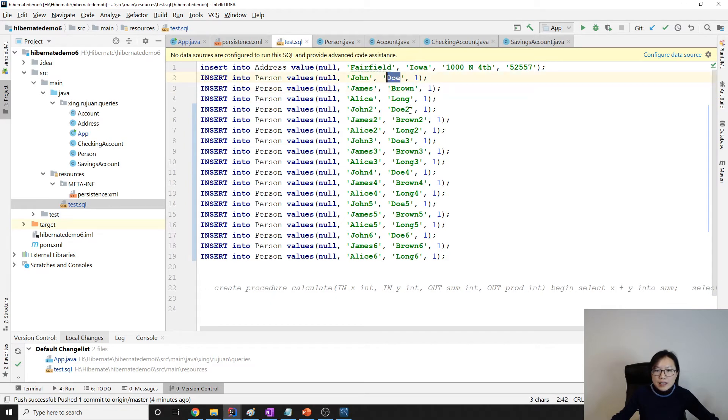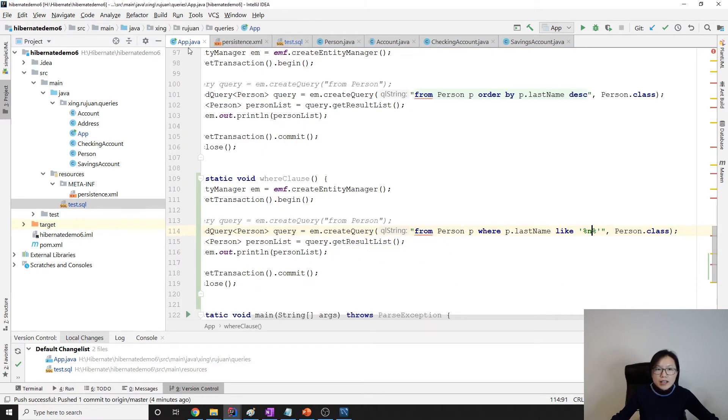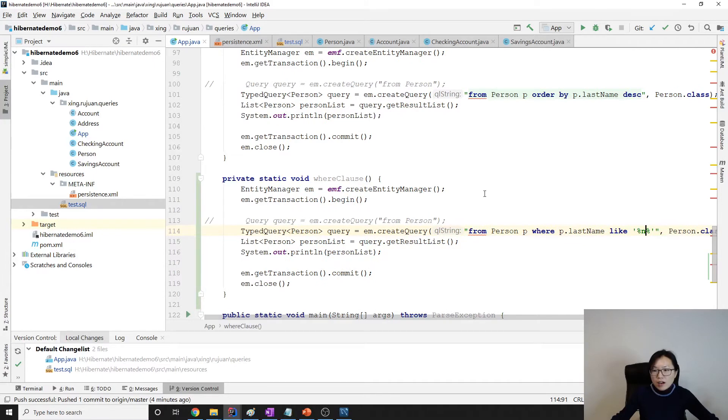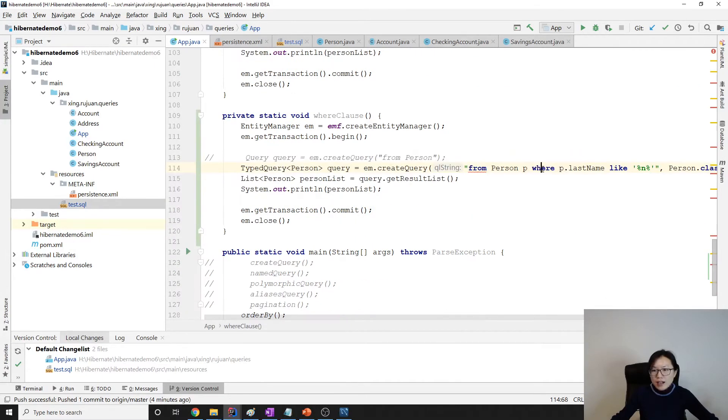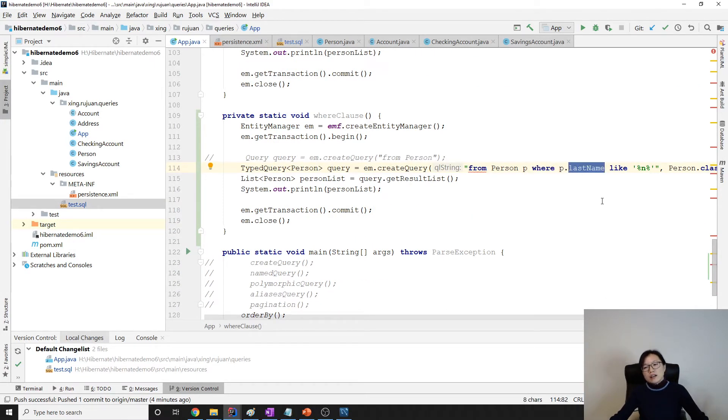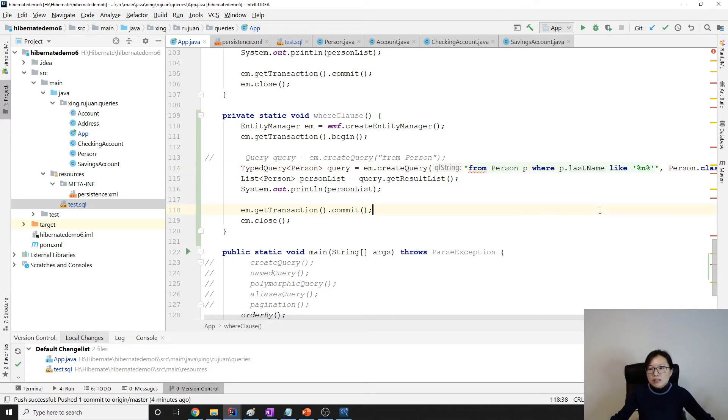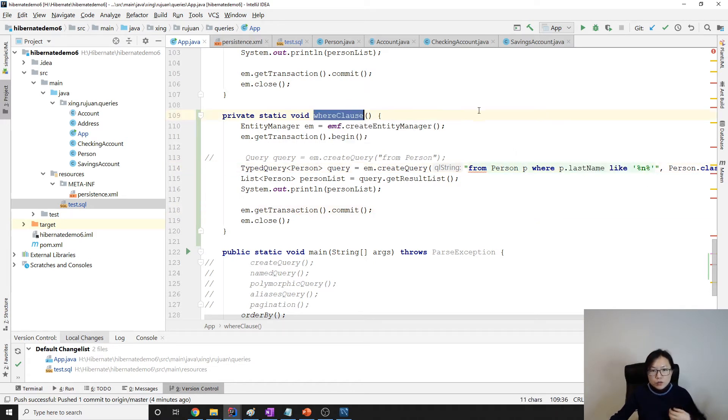But I don't have any D-O-E here. So this is the WHERE clause. After WHERE, write down what things you want to filter, and let me make a call to WHERE clause.